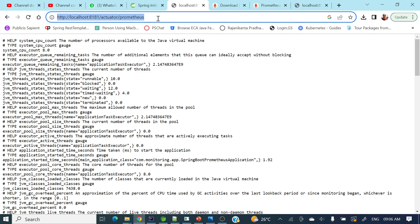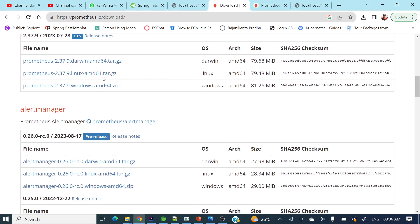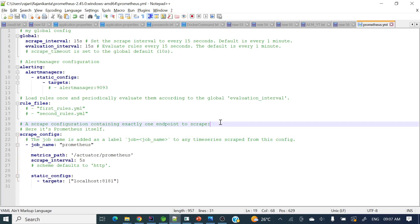Next, we need to start our Prometheus server to connect this URL or endpoint and fetch those metrics. You can download the Prometheus standalone version or, if you have Docker, you can dockerize it. In this scenario, I have downloaded the zip file and installed Prometheus locally. After downloading, extract the zip file and you get that folder. In that folder there is a prometheus.yml configuration file where we need to change the scrape config.